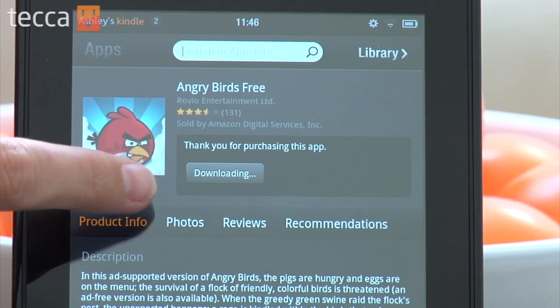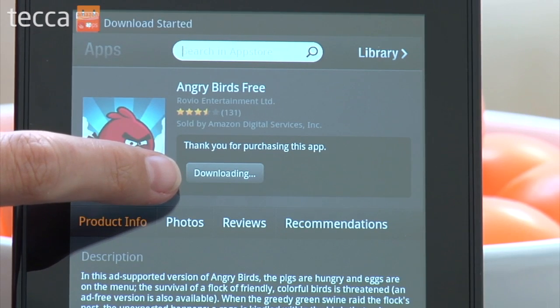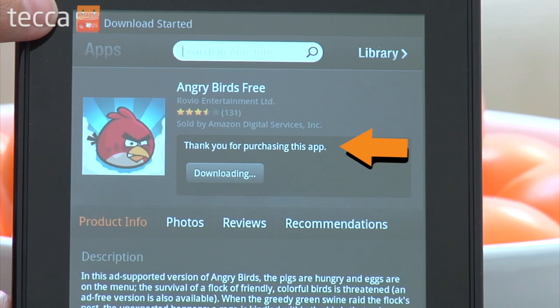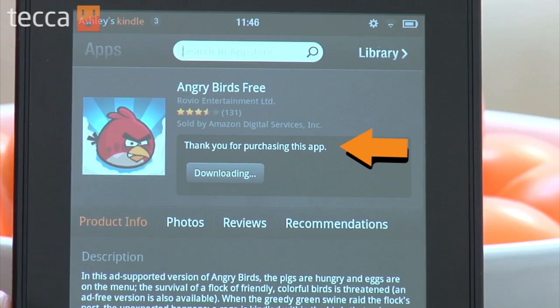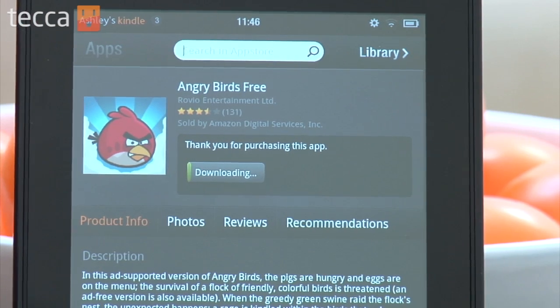Once you're done purchasing, you'll see the window change to "Thank you for purchasing this app," which means your purchase is complete and your app will begin downloading.